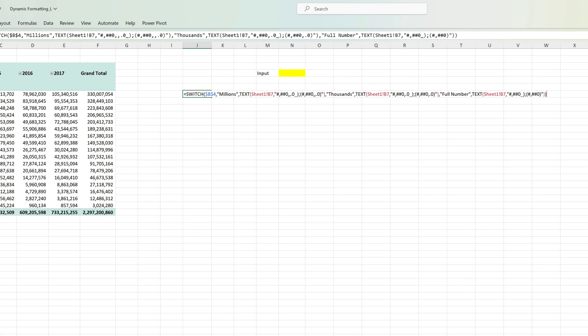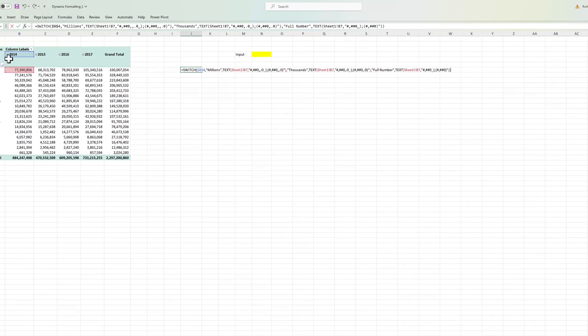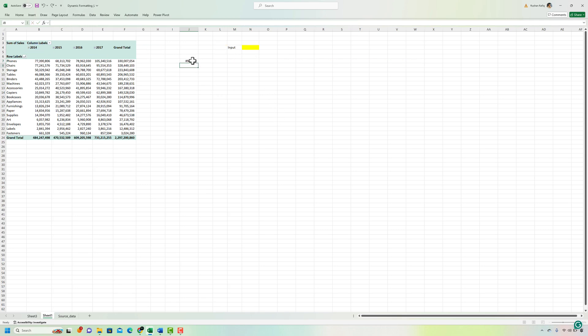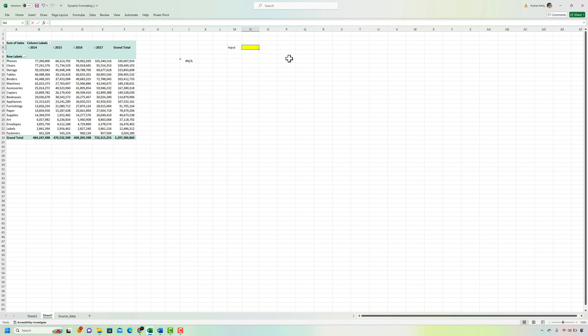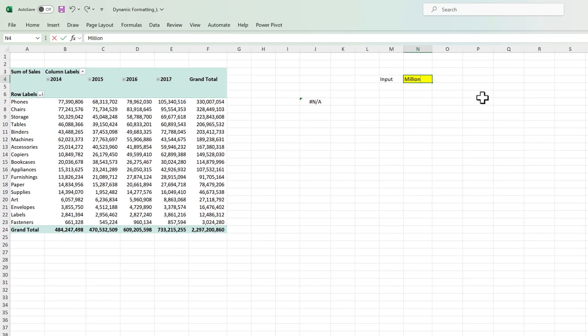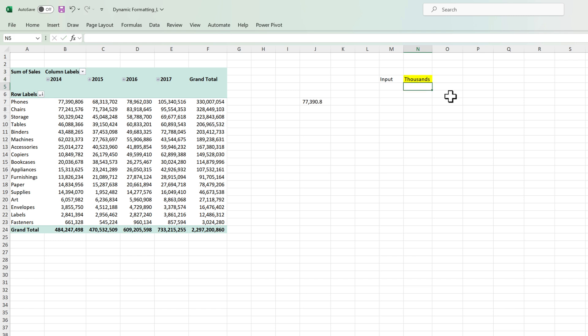I'm just going to change the first argument of the function to cell N4 instead of cell B4 because that is our input cell and then let's hit enter. So right now nothing has been defined that's why the formula is throwing an error but if I put in millions it's going to show me the same number in millions and if I put in thousands the number will be in thousands and similarly full number will show the number in full.